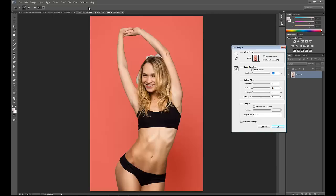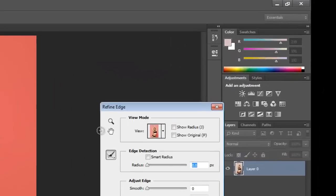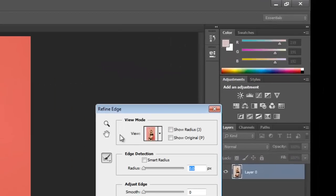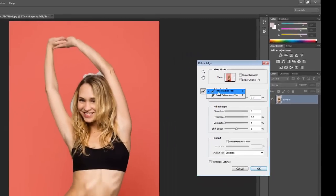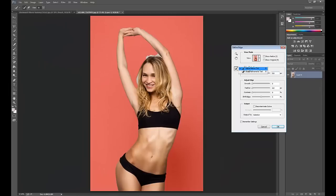Here you can see a rough cutout of our selection. Now go to the Refine Radius tool and simply brush around the edge of the hair to clean it up.